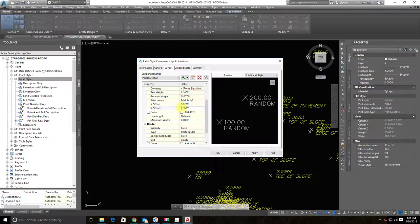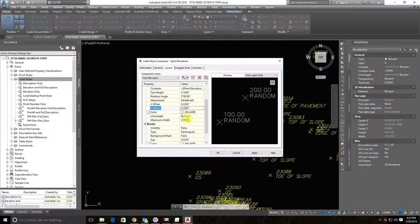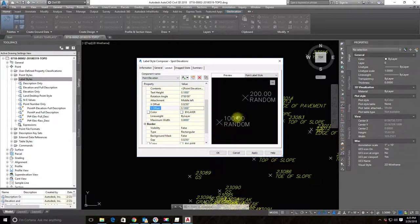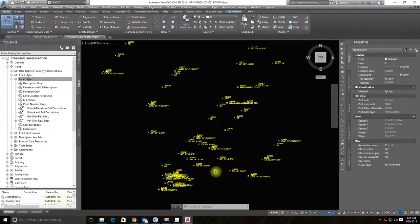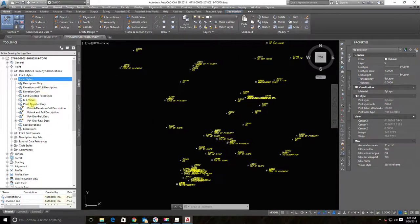The Y offset is in fractions of an inch based on your scale — at one inch equals ten feet, one foot equals one-tenth of an inch. I'll try a value of one-tenth of an inch to center the two labels on the point. That looks right, so I'll hit Apply and OK. Note that there are no changes yet in the drawing because we only created the style — we haven't assigned it to any points or point groups.